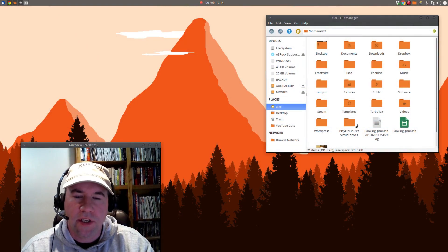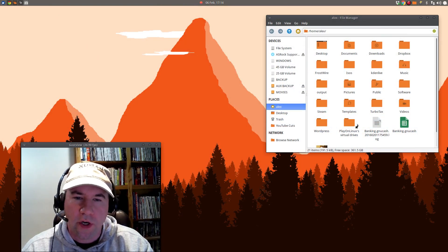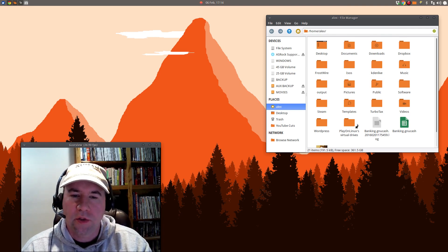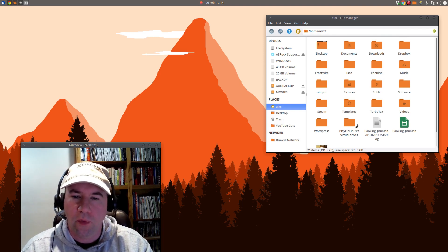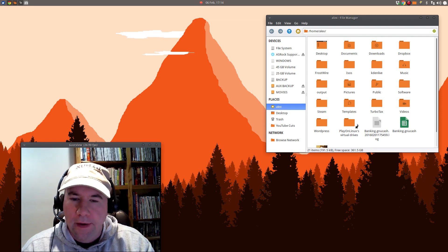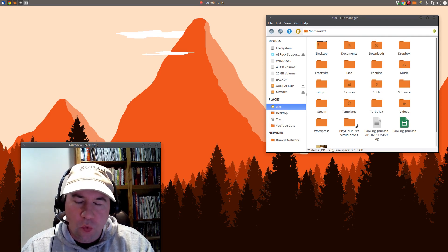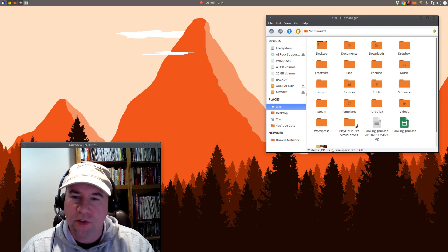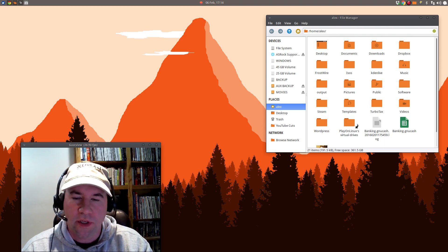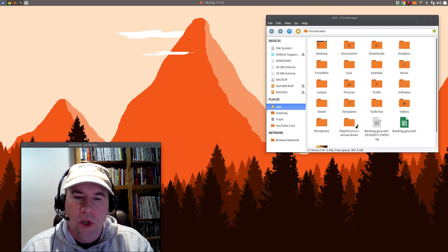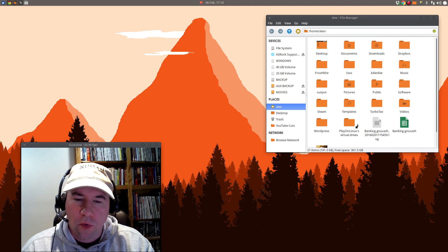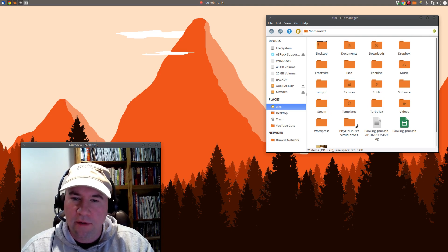Hello everybody, A.J. Reisek here and today I've got a quick tutorial for you. We are going to look at how to recover lost files using a tool called PhotoRec. We've all done this — accidentally deleted something, deleted a partition, repartitioned, or whatever, and unfortunately lost a file we didn't want to lose.